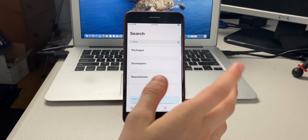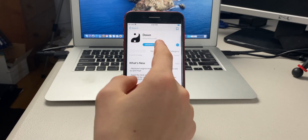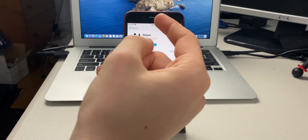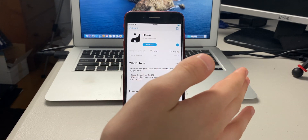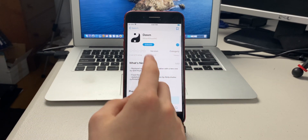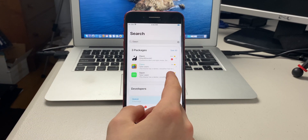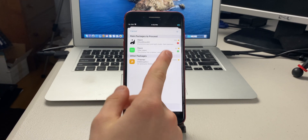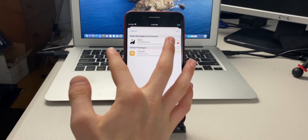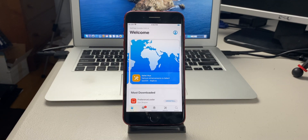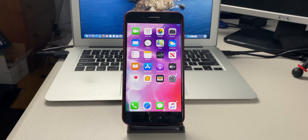When you search for tweaks and tap one, it adds it to the queue automatically. In Cydia you have to press 'continue in queue,' and accidentally pressing cancel clears your queue. Here tapping a tweak shows it as queued, and you can swipe to delete from the queue. This is called Installer 5.